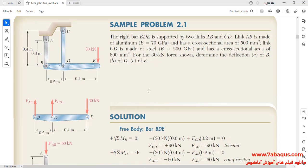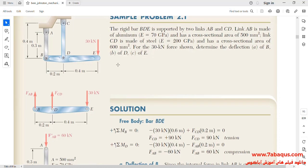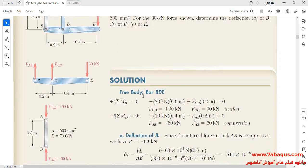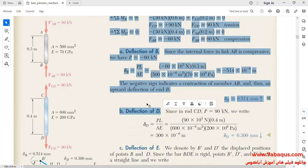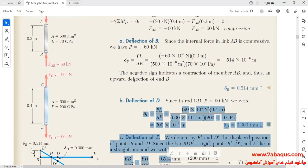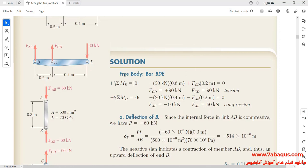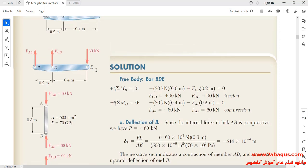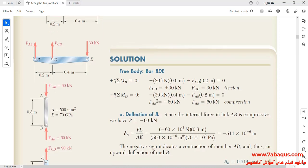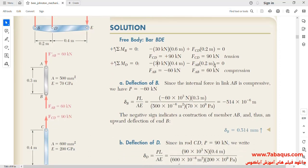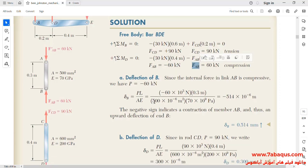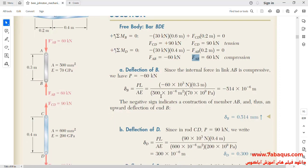Here we first intend to solve this problem using the analytical solution. This problem has been solved in the mechanics of materials book and you can observe the process of solving here. A free body diagram has been drawn for bar BDE. By writing the moment about point B, the force FCD will be obtained. And by writing the moment about point D, force FAB will be obtained. Having obtained FCD and FAB forces, the deflection of link AB and link CD has been calculated.